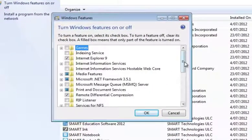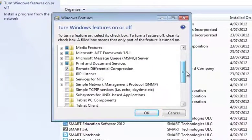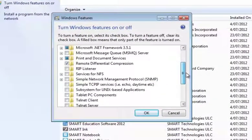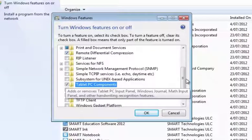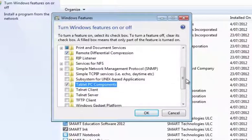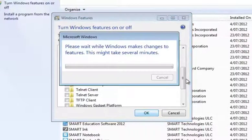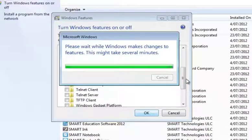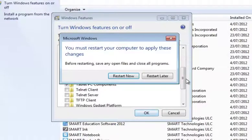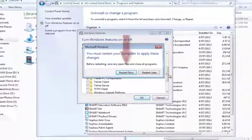Once you've done that, you scroll down and click on Tablet PC Components. Once you've done that, you'll need to restart your computer.